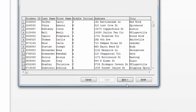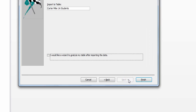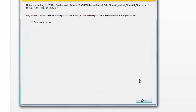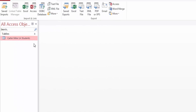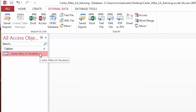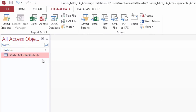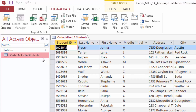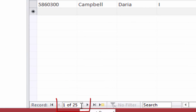In the lower right corner of the wizard, click Next, then click Finish. In the Get External Data Excel Spreadsheet dialog box, click Close. Open the Navigation Pane and double-click your 1A Students table in the Navigation Pane to open your table in Datasheet View. Notice at the bottom there are now 25 records in the table.